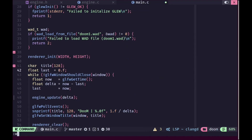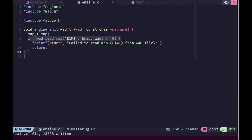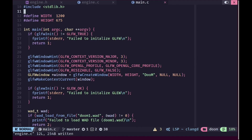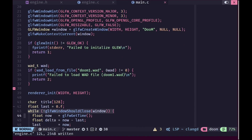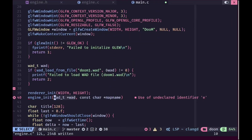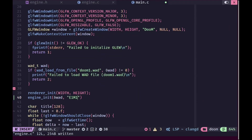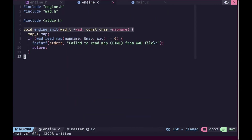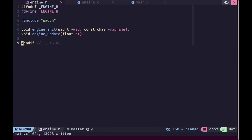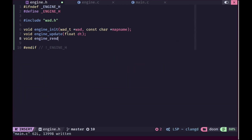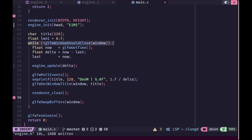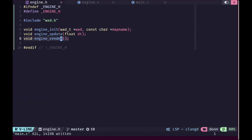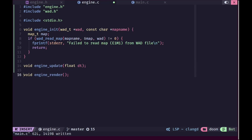We'll call engine_update with the correct delta time and won't use the old angle anymore. Inside the engine we'll read the map using the map name instead of a hardcoded name, and after initializing the renderer we'll initialize the WAT file with the correct name. We'll create an engine_render function with no arguments. For now both functions will have empty implementations.